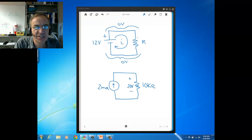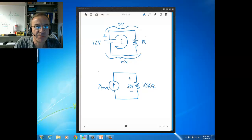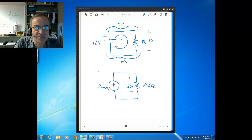Since there's zero volts across these connections, that means the resistor ideally will have the same voltage as the voltage source, because nothing changes in voltage as we go from one end of the short to the other end of the short.